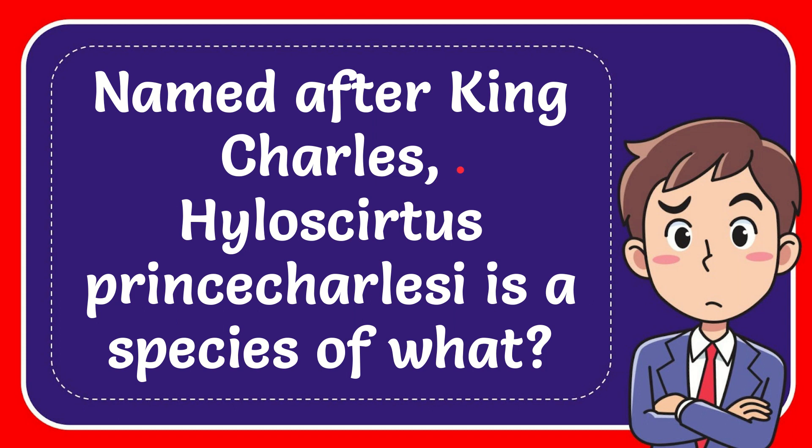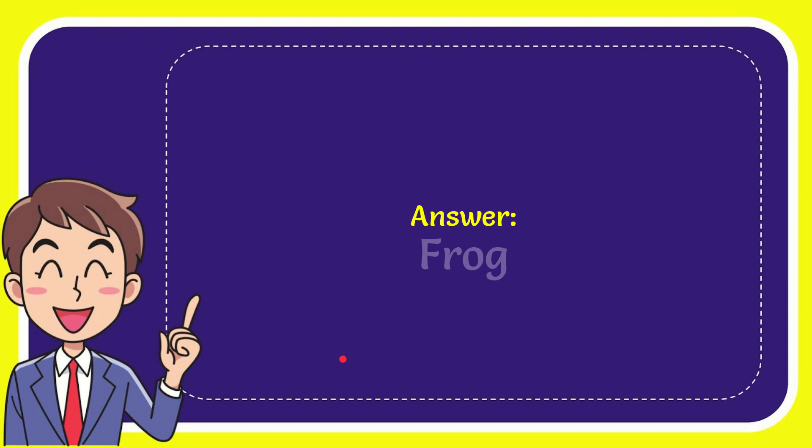In this video I'm going to give you the answer to this question. The question is: Named after King Charles, Heleioporus Prince Charles C is a species of what? The answer to this question is frog. So that is the answer for the question: frog.